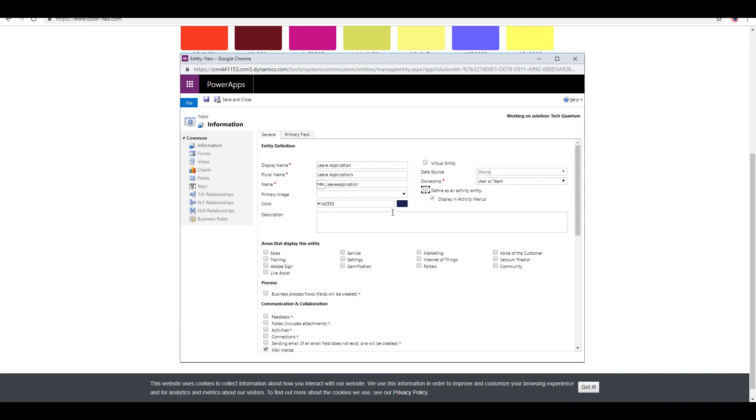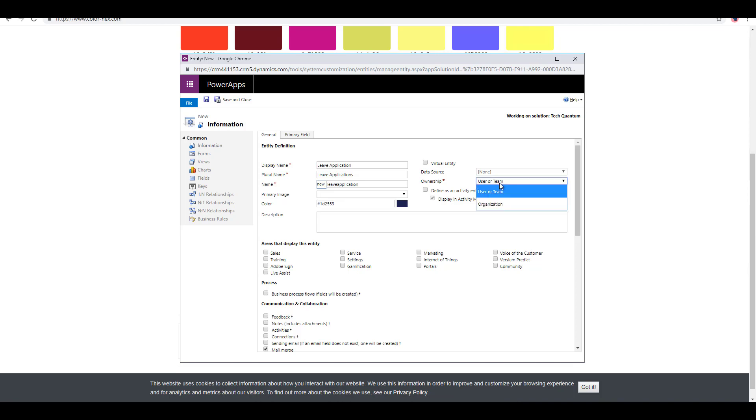Usually when you're designing a solution, you would rather ask your UI designer or the person who's responsible for the UI to give you a particular company color. But of course, you can choose the hex value from online resources as well. As far as the ownership is concerned, we have already discussed this in a previous video. Let us just select user or team over here.